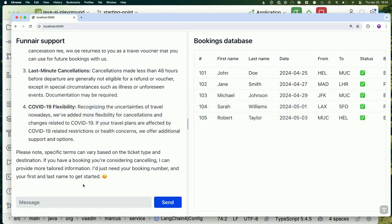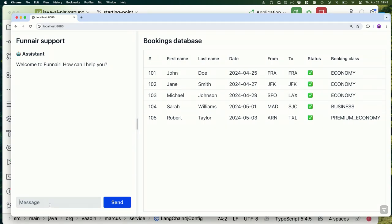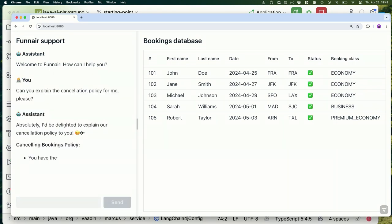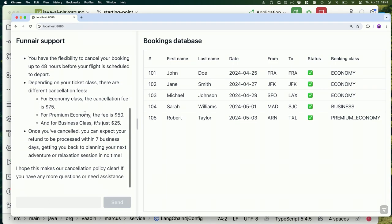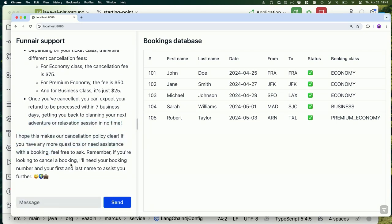You probably want a minimum relevancy score because otherwise, even for completely unrelated questions, it would still try to add some document as context, which might confuse the LLM. Let's build that and go back to the app. If things went well, we should be able to ask about our cancellation policy and get something that resembles what we had in that text document.